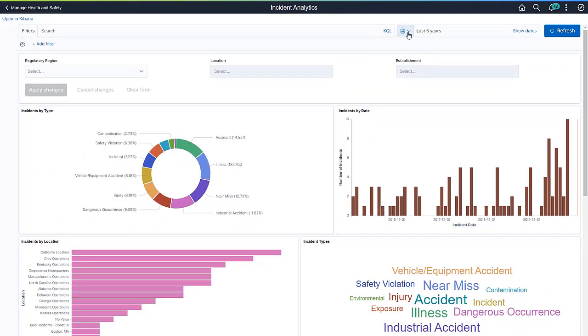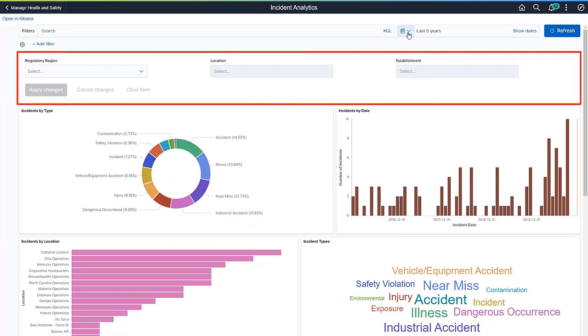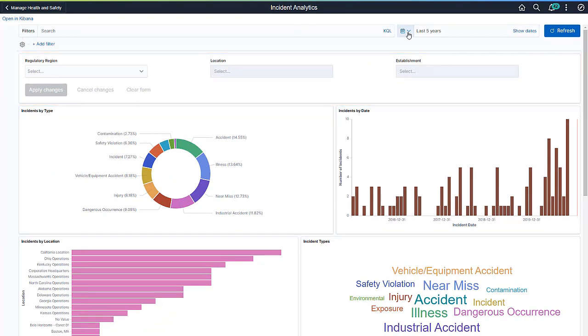You can select a commonly used or custom date range when comparing data from different time periods. You can also filter data by regulatory region, followed by location, then establishment.